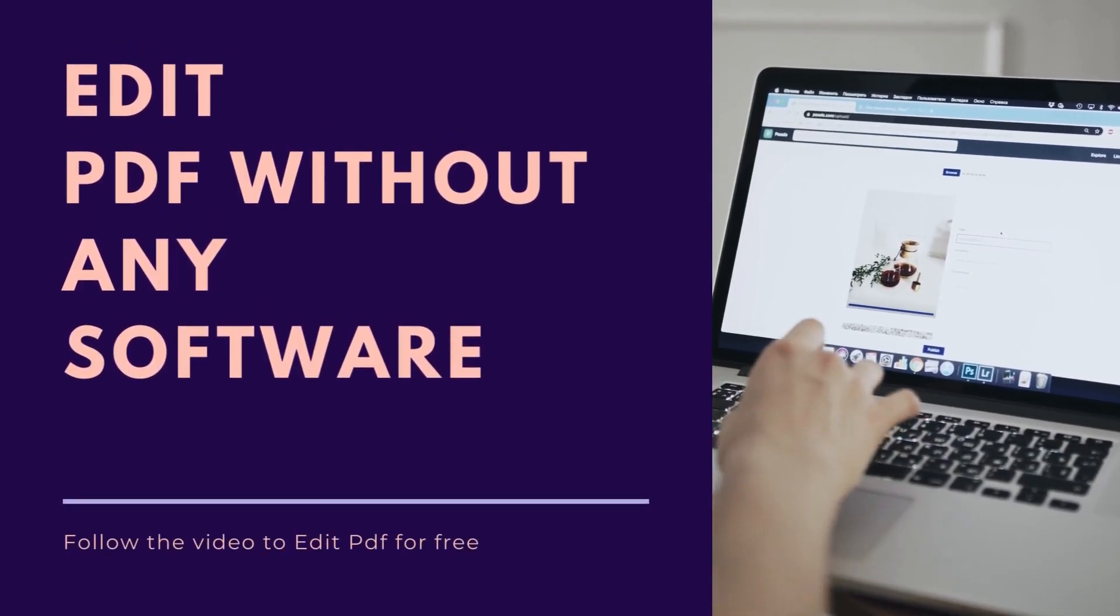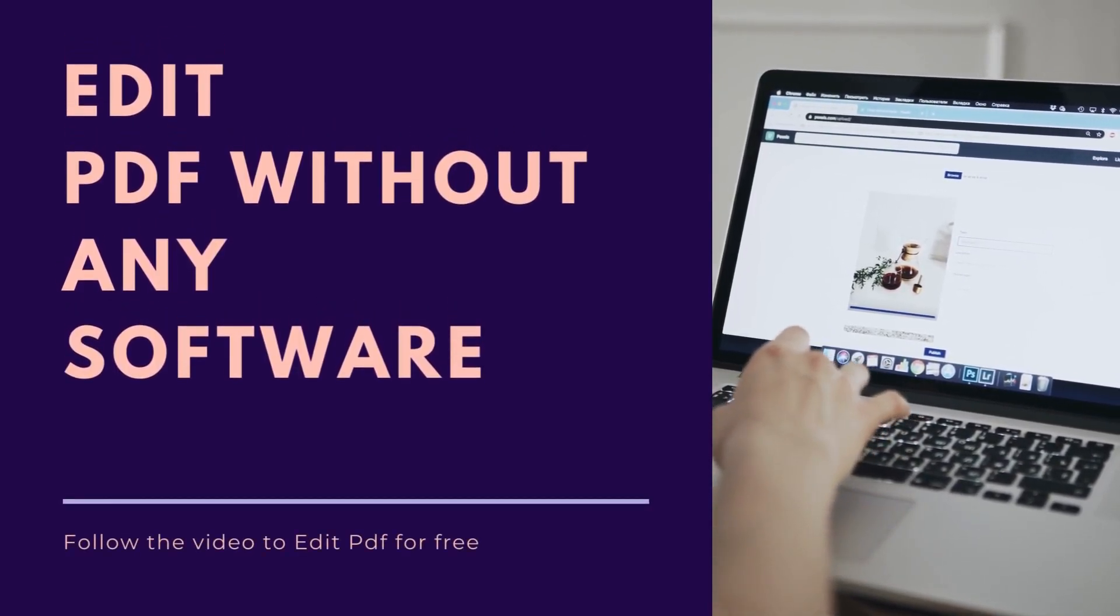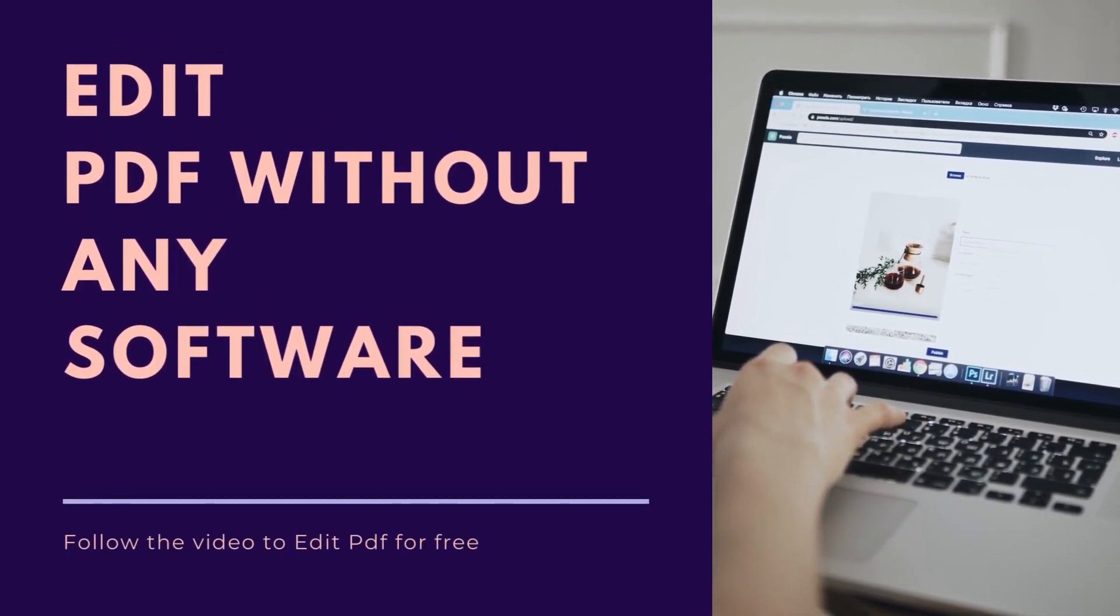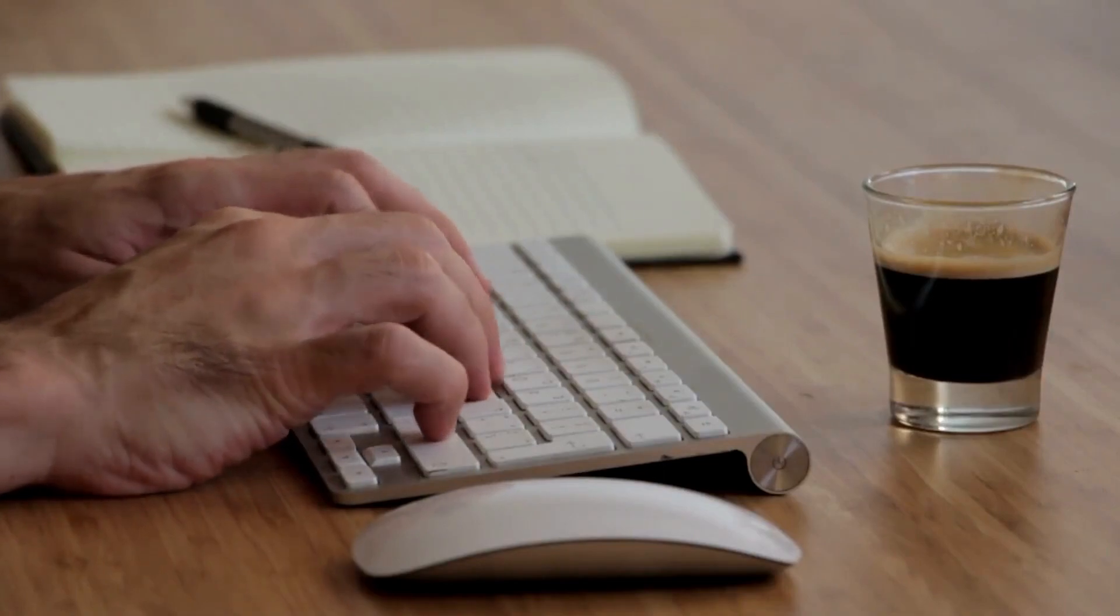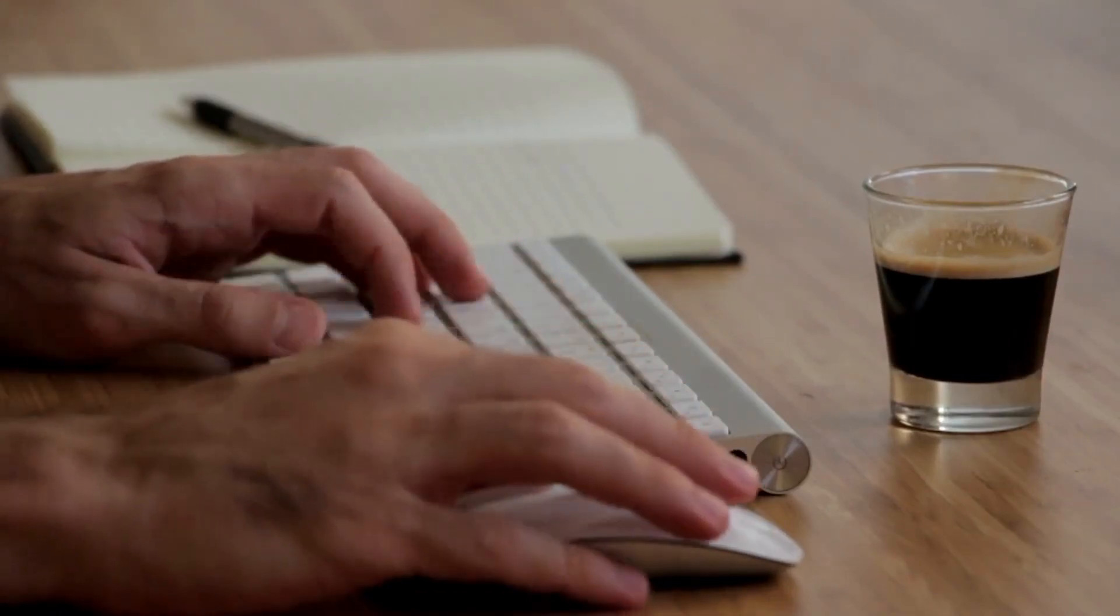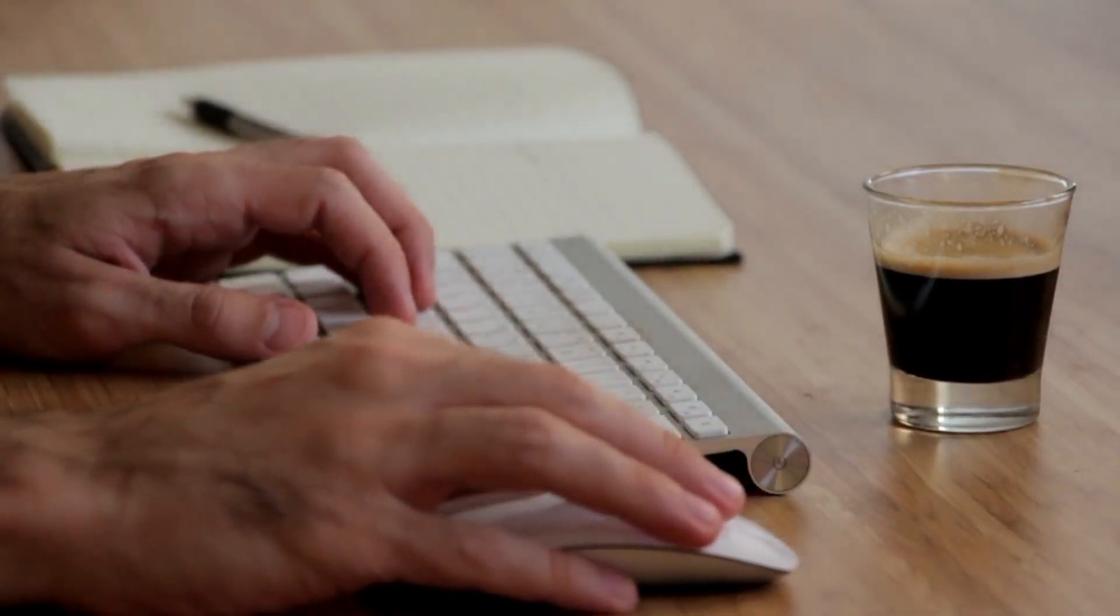In this video, you will learn how to edit PDF without downloading any software. Follow the steps mentioned in the video.